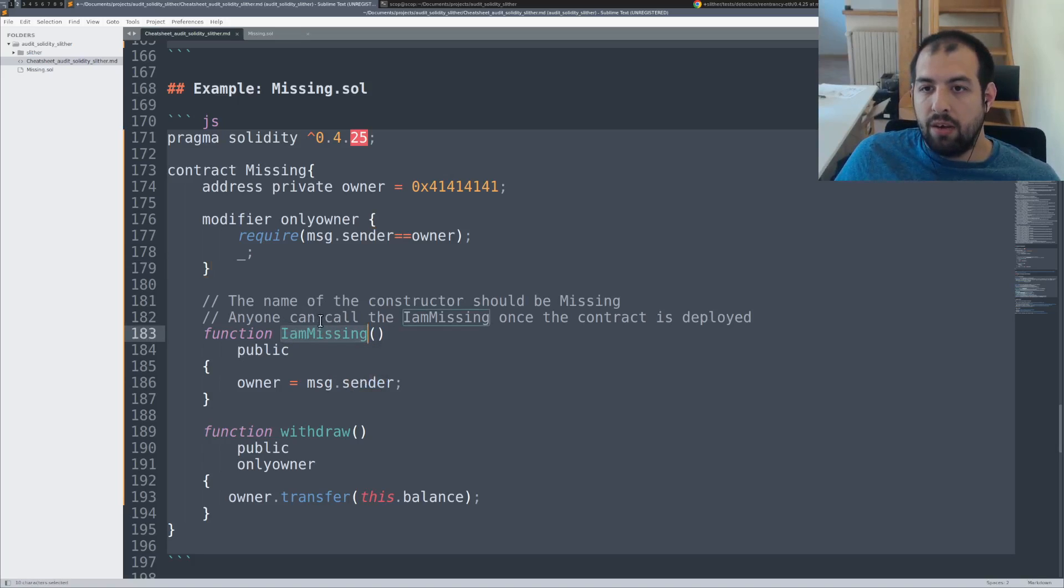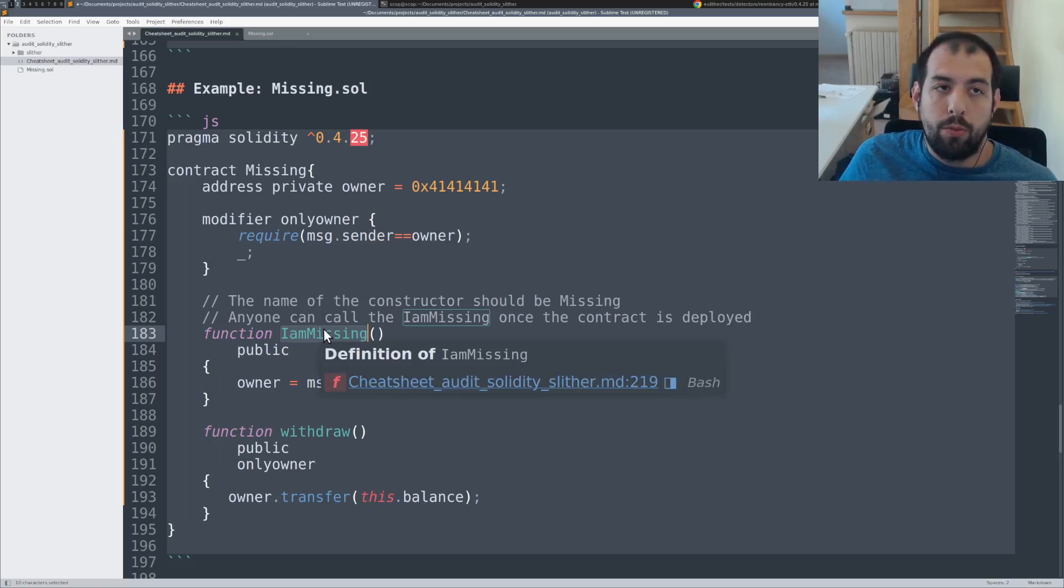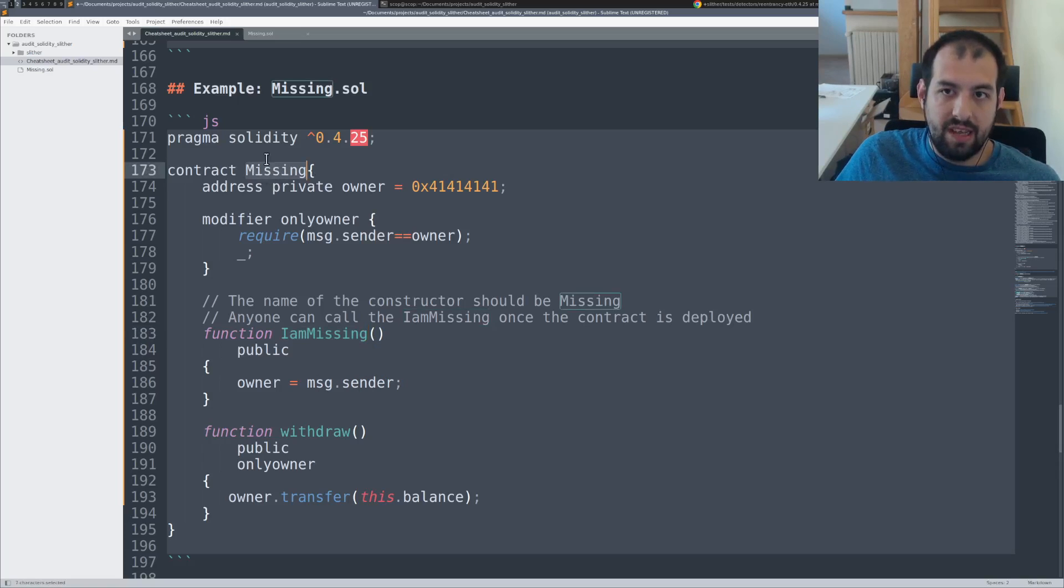Meaning that at the end you get this function I am missing that was actually a constructor, but it's not a constructor anymore since the smart contract is named missing.